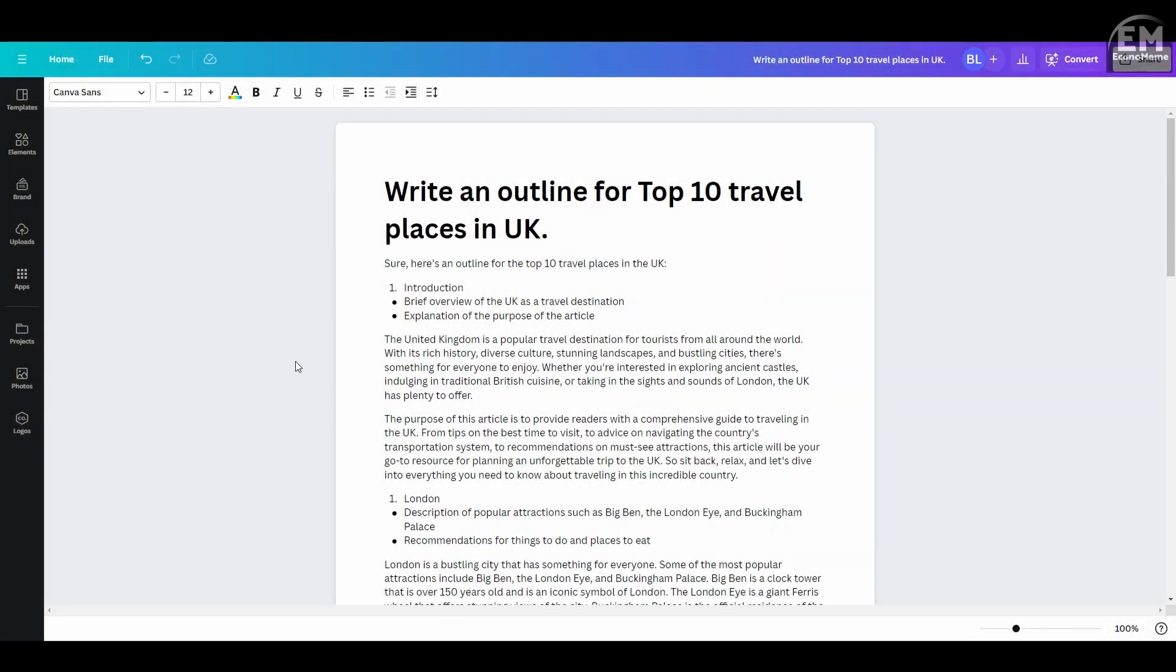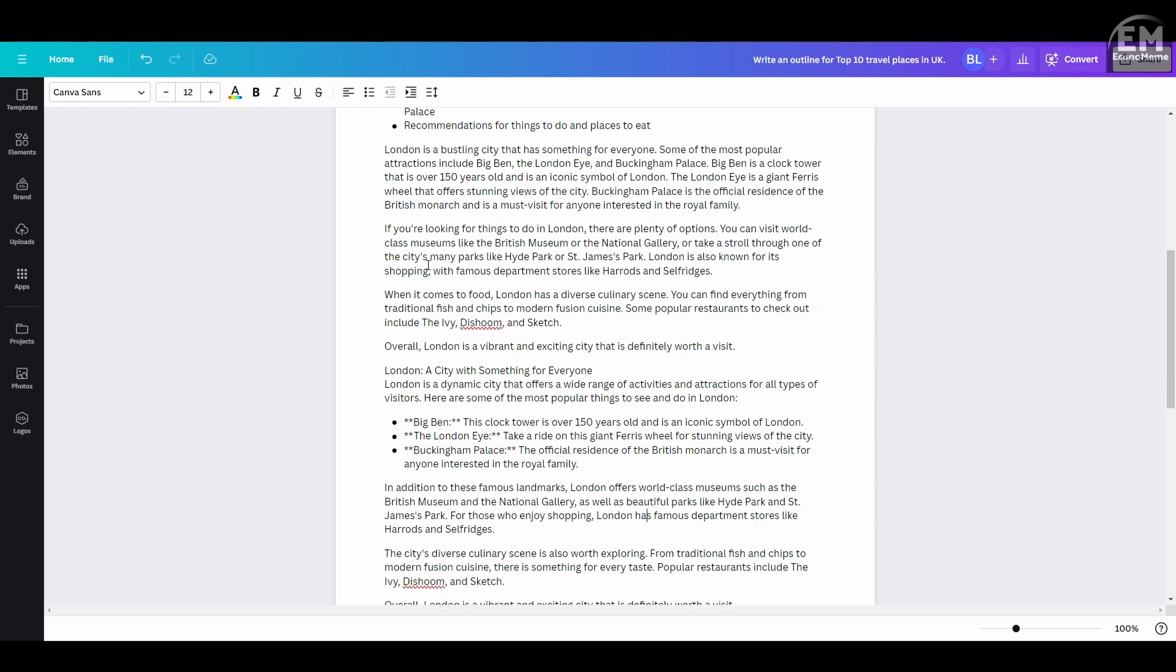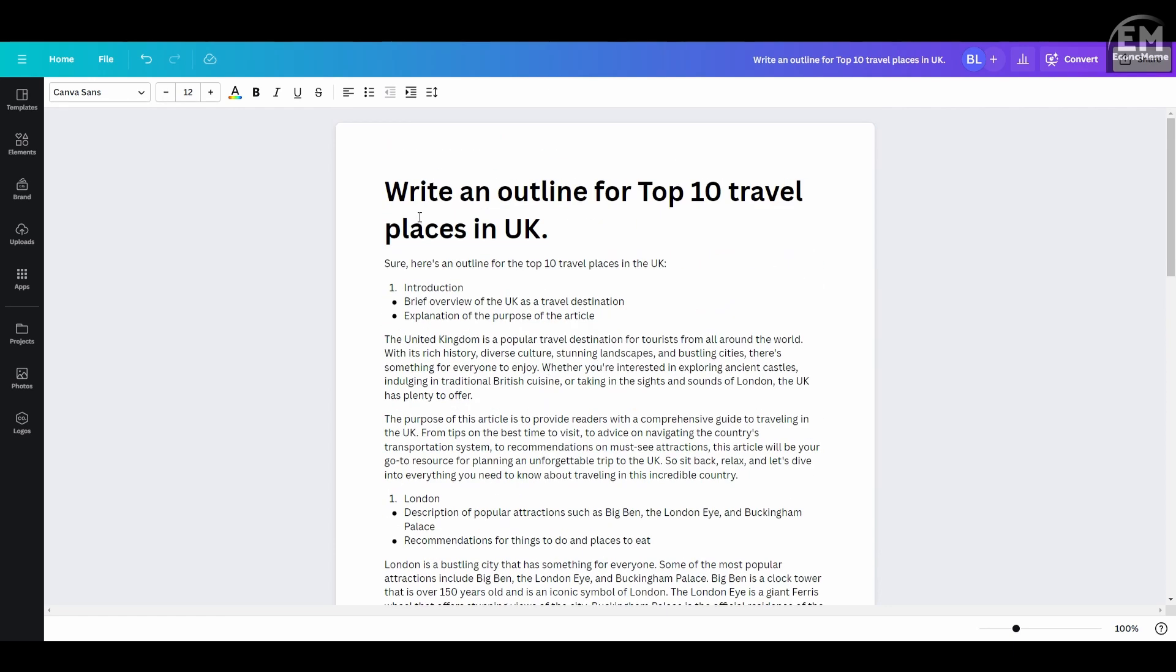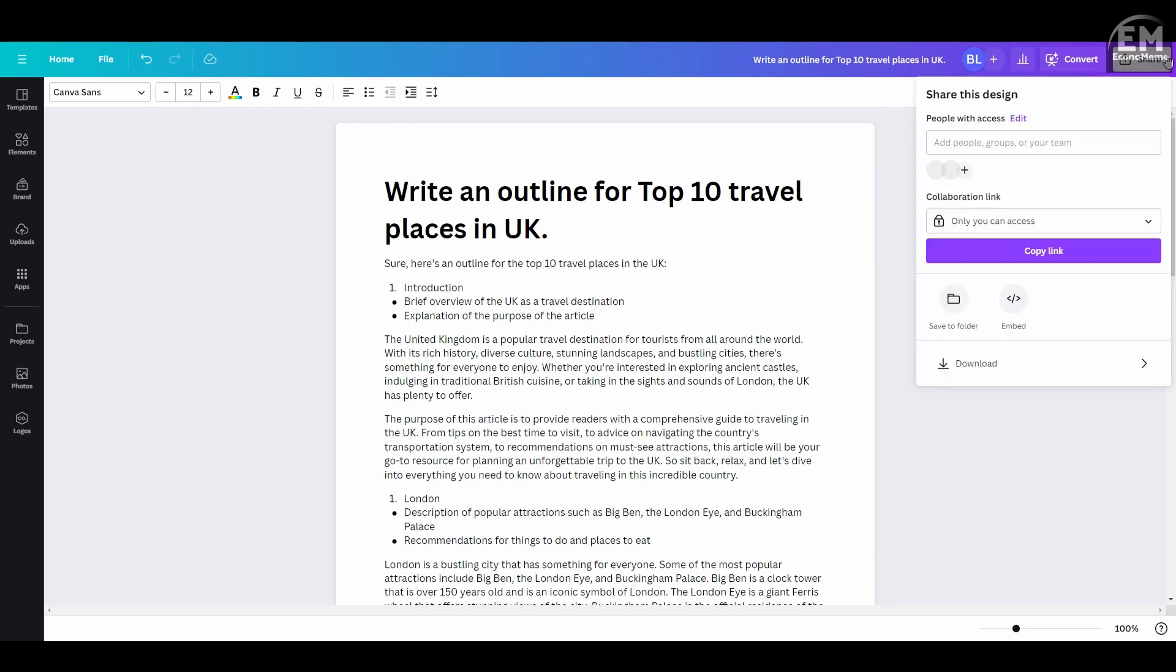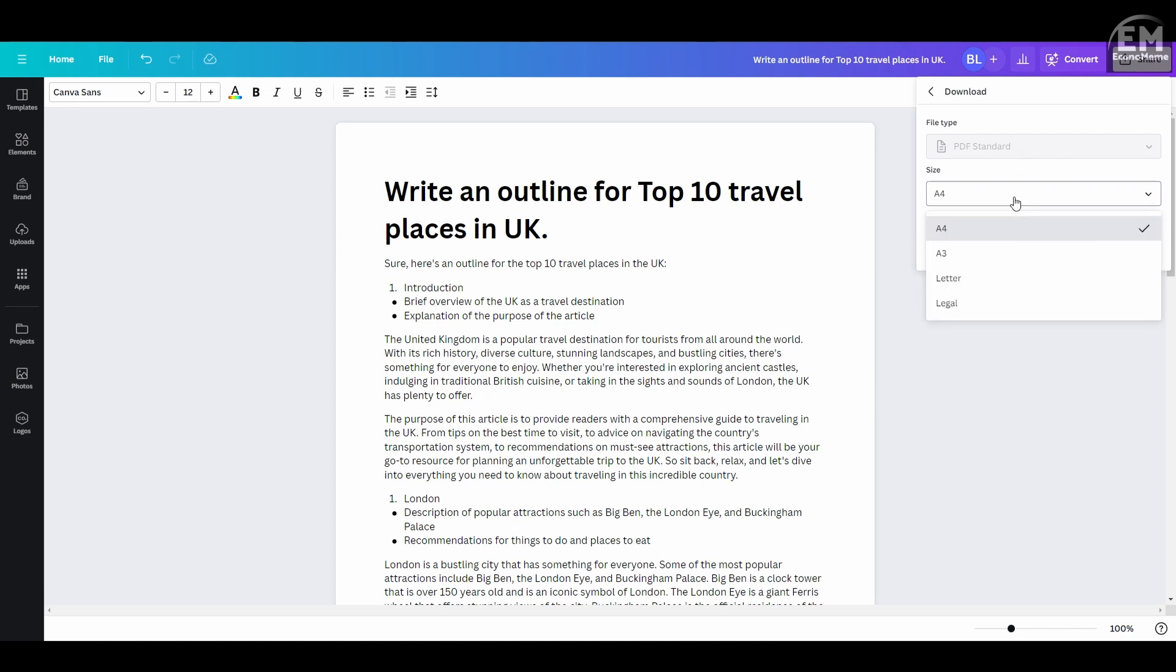Once you've created all the detailed content for each outline, your document is ready. Click the Share button in the top right corner, and you can download your document. Currently, the only export format available is PDF, so be aware of that.